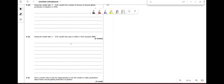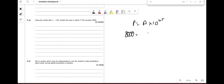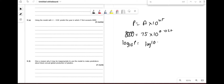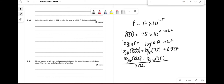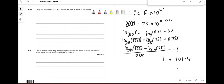Using the model to predict when P first exceeds 8000: 8000 = 75 × 10^(0.02t). Taking log₁₀: log₁₀(8000) = log₁₀(75) + 0.02t. So t = (log₁₀(8000) − log₁₀(75)) / 0.02 ≈ 101.4. That's 1980 + 101.4, giving year 2081.4, so the answer is 2082.